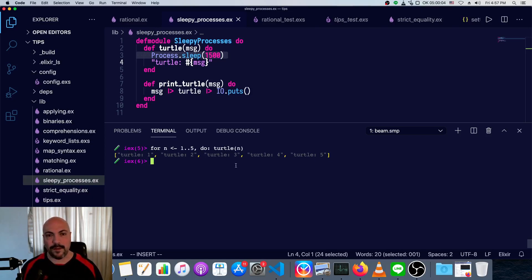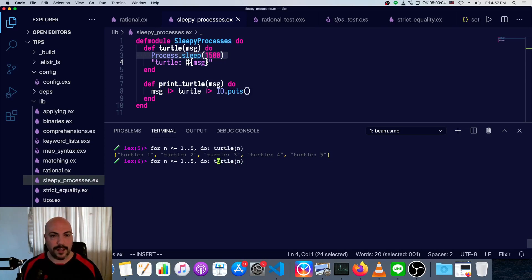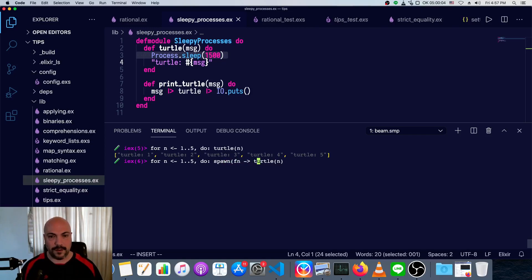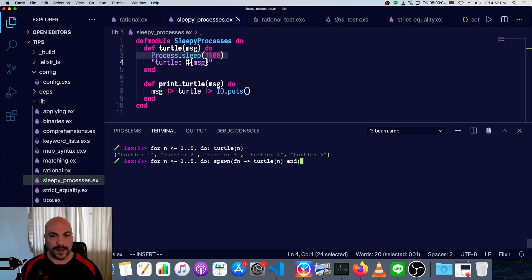So one way, the low-level way that we could make this asynchronous is we could just spawn a new process for each of these. So we could say spawn, and then inside the spawn process, we have to give it a function, so that will just be an anonymous function that calls turtle with n passed in.